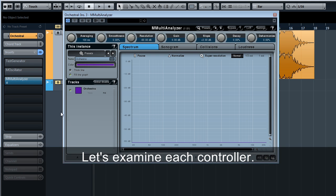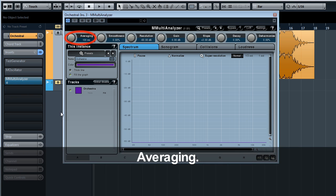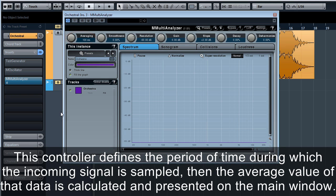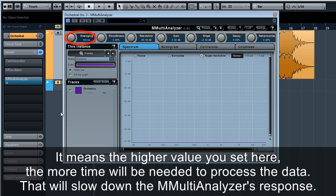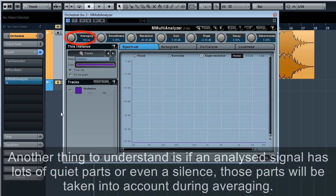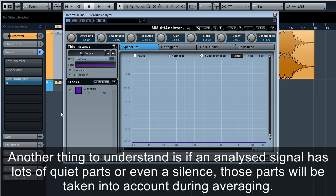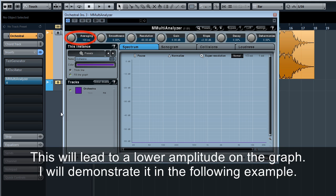Let's examine each controller. Averaging. This controller defines the period of time during which the incoming signal is sampled, then the average value of that data is calculated and presented on the main window. It means the higher values set here, the more time will be needed to process the data. That will slow down M Multi Analyzer's response. Another thing to understand is if an analyzed signal has lots of quiet parts or even silence, those parts will be taken into account during averaging. This will lead to a lower amplitude on the graph. I will demonstrate it in the following example.